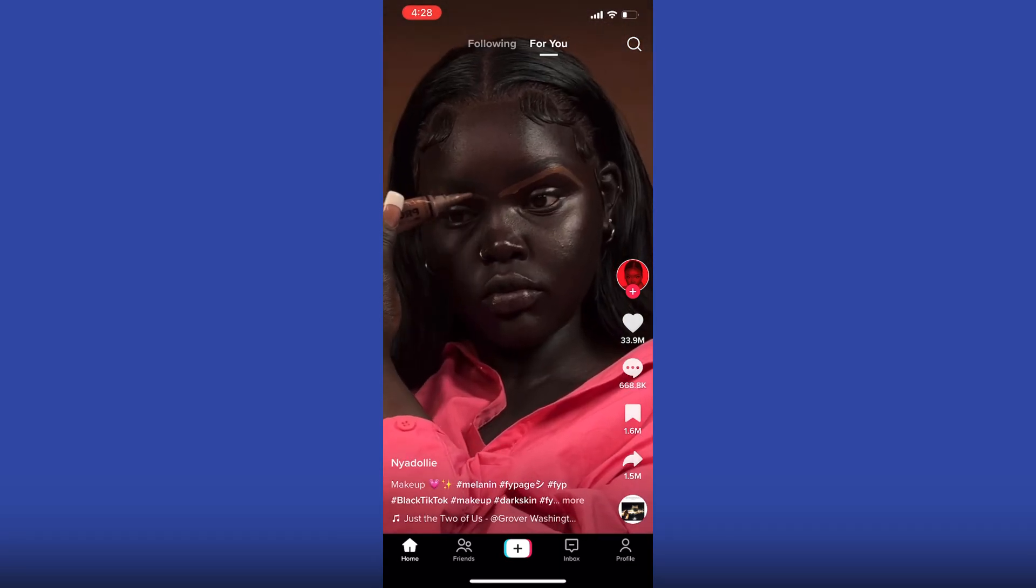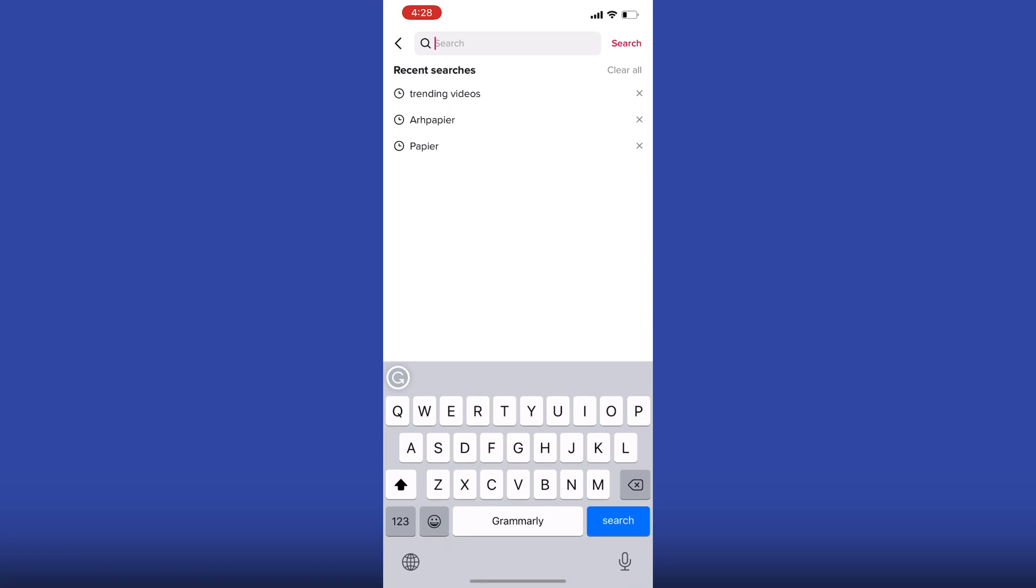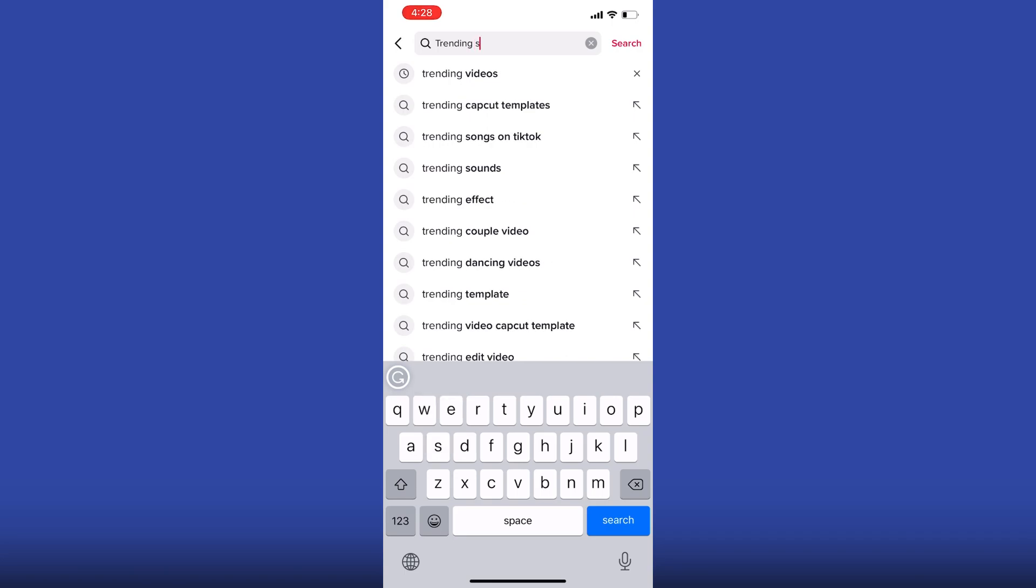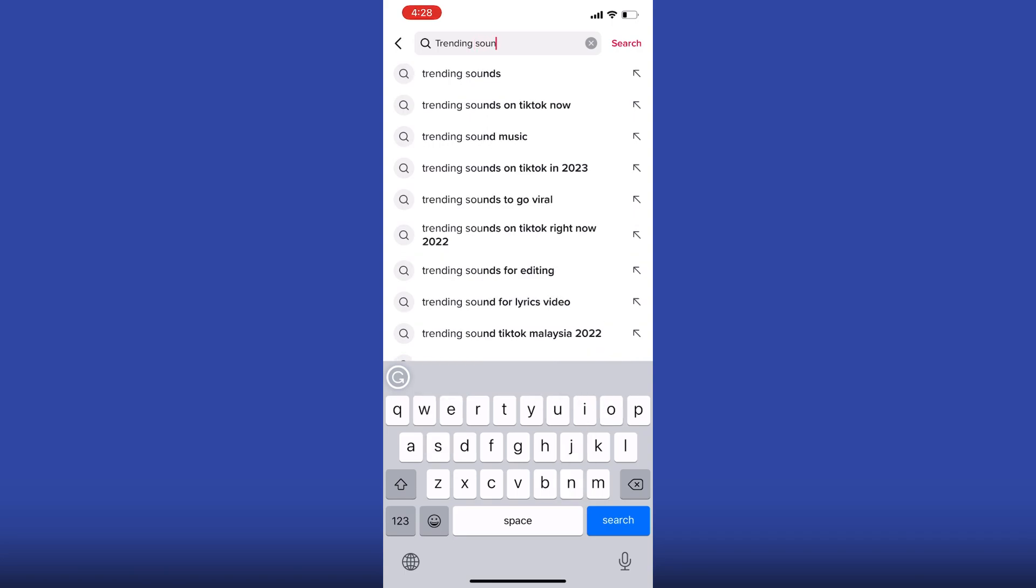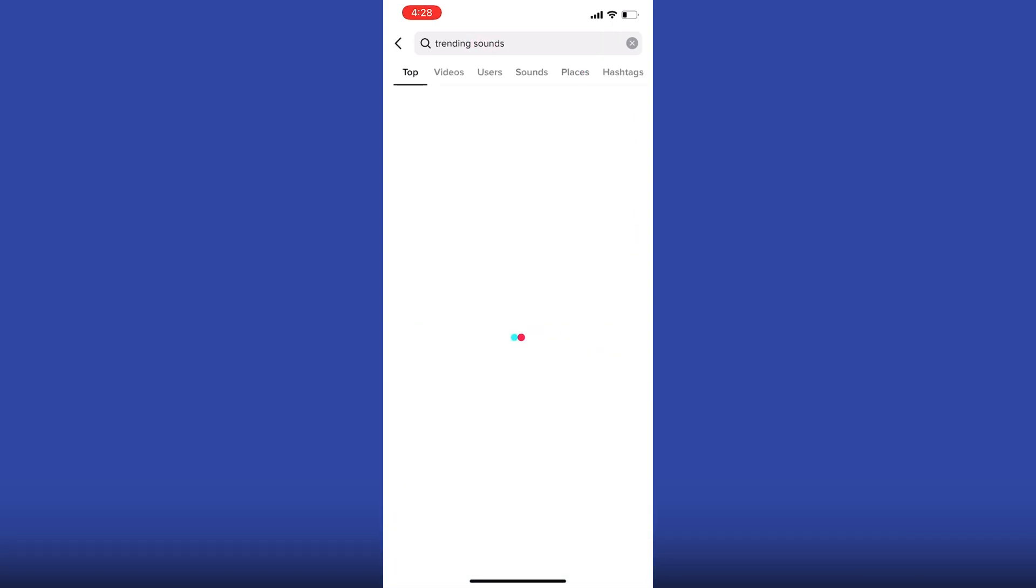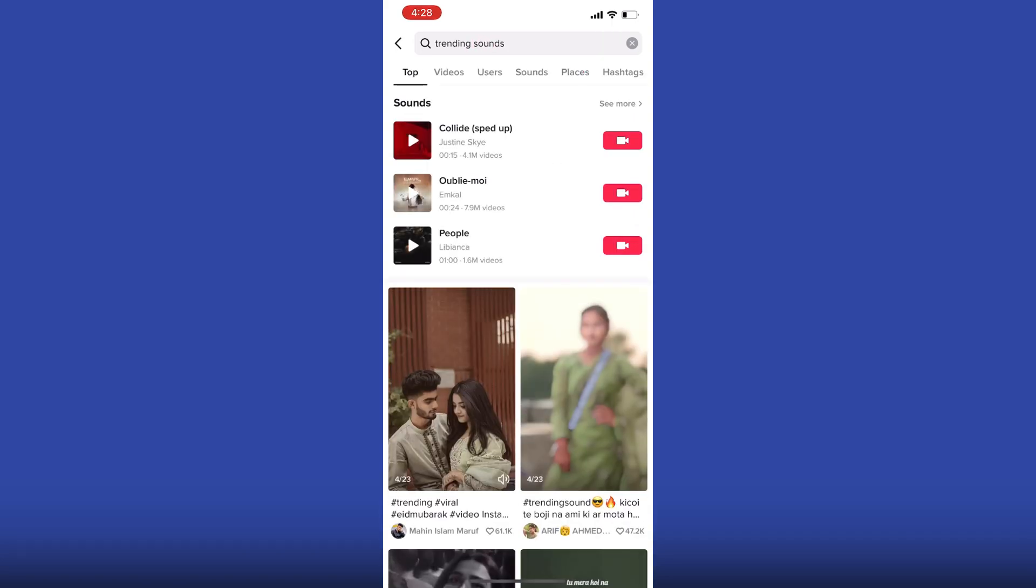Now you want to search for trending sound. Go ahead and tap on search. Once you get some results, at the top here you are looking for the sound style. Go ahead and tap on it.